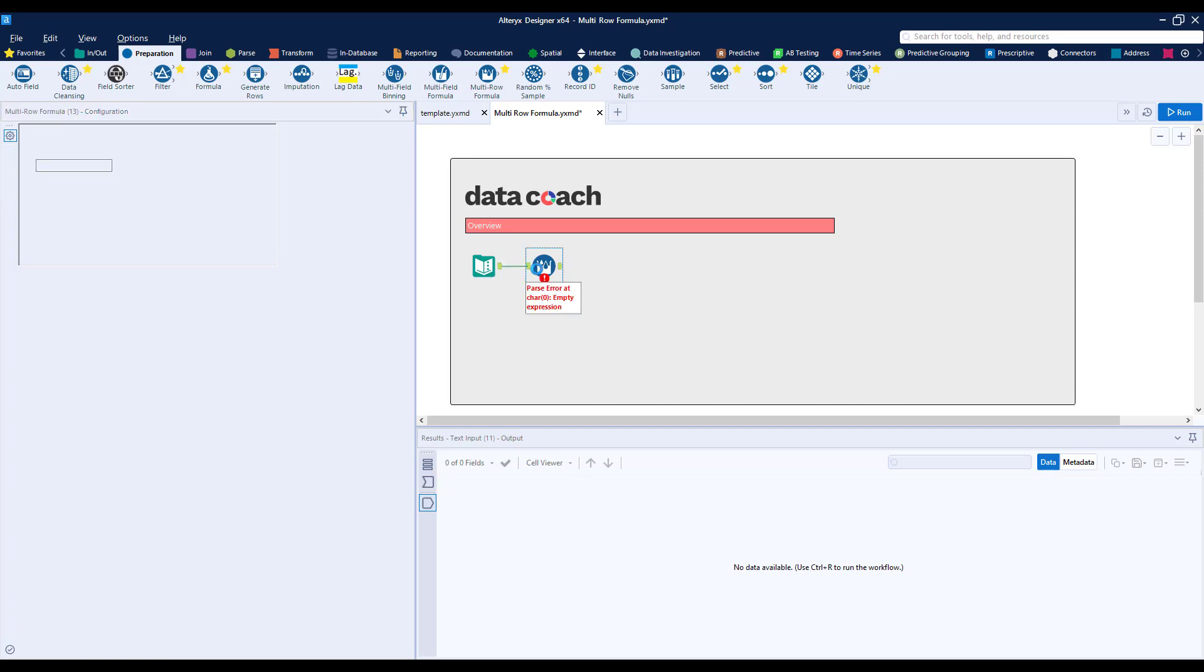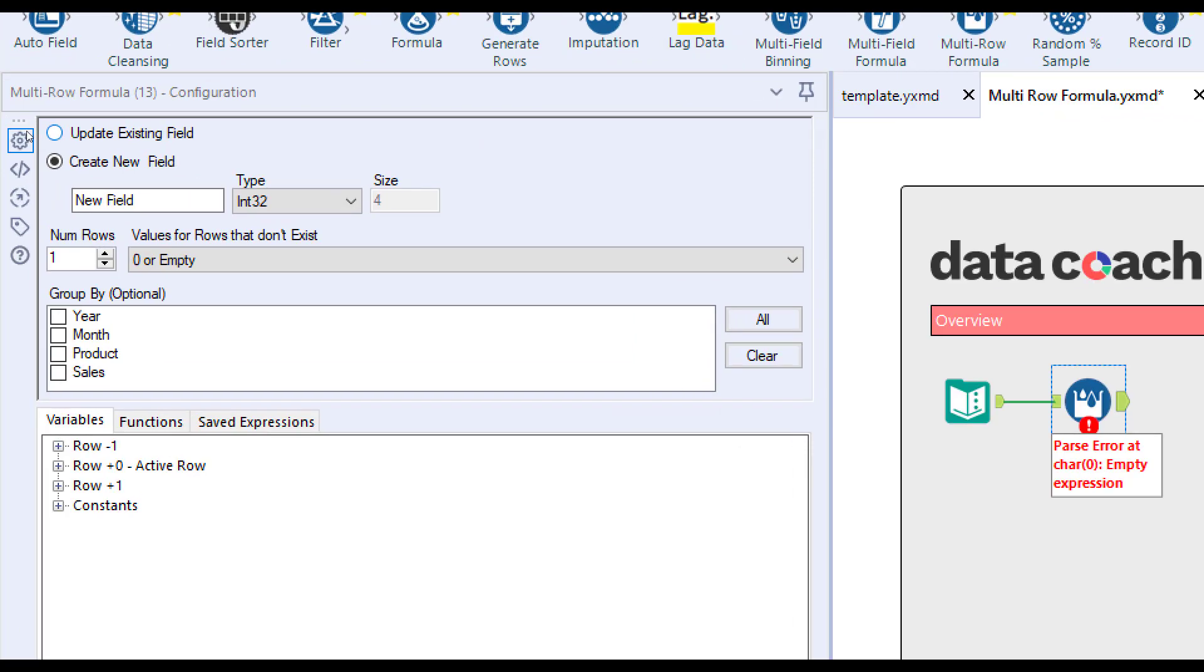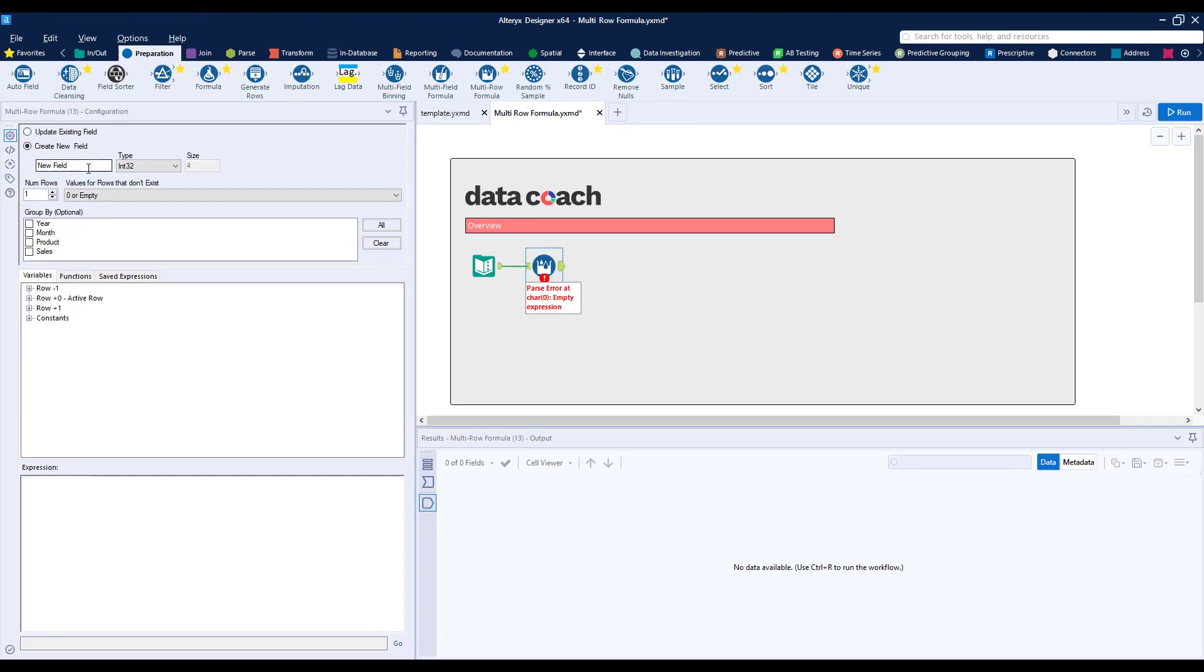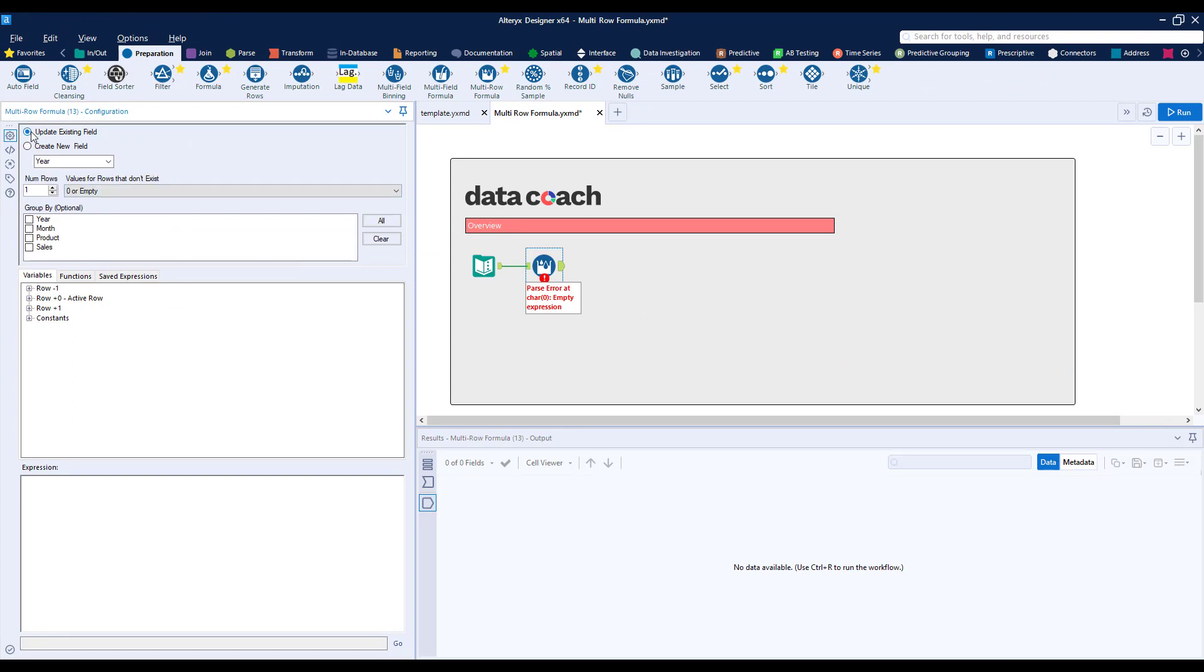Now that we know what we want to accomplish, let's take a look at our configuration. First, we'll find two options to either update our existing field or to create a new one. If we were creating a new field, we'd want to give it a name and define the field's type and size. For our example, we'll update our existing field, which is going to retain all the same field specs.